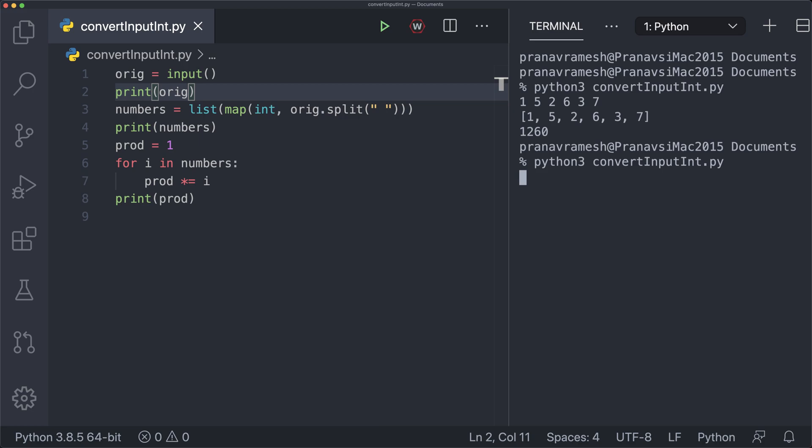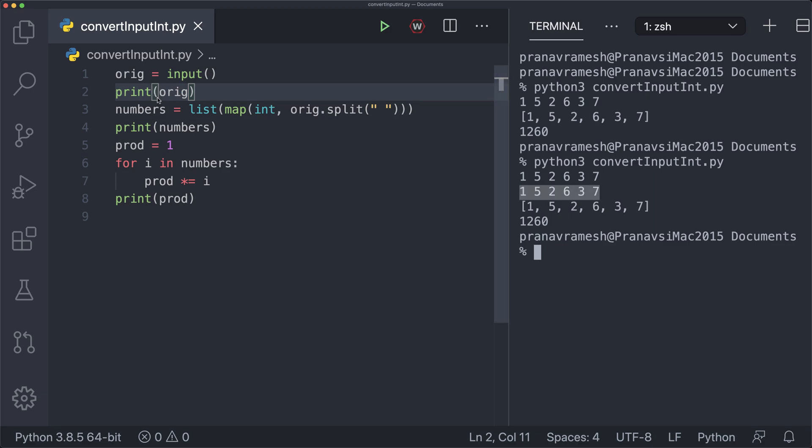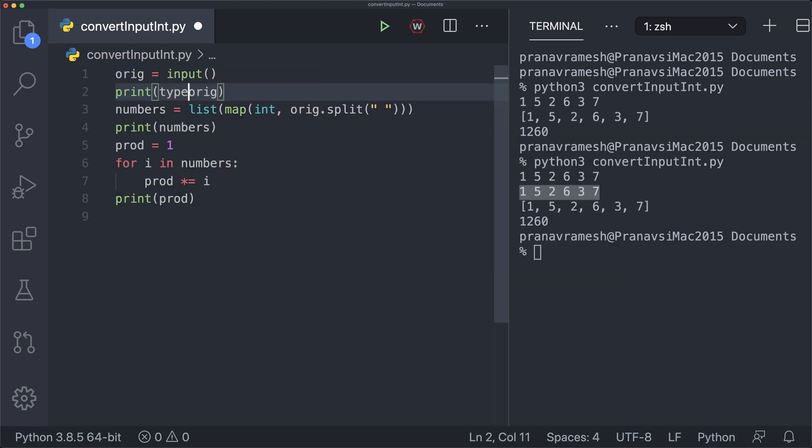And we'll enter the same input, 1, 5, 2, 6, 3, 7. And we see that this right here is actually a string. So I can print the type of this. If I say type of orig, we'll see that I get a string.